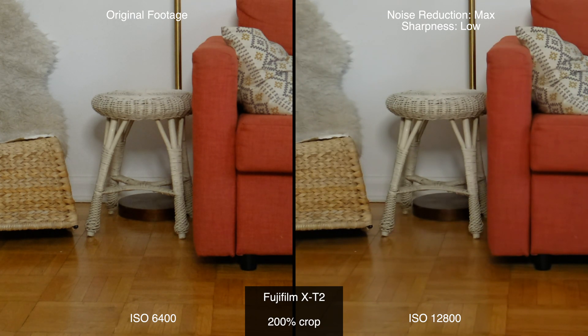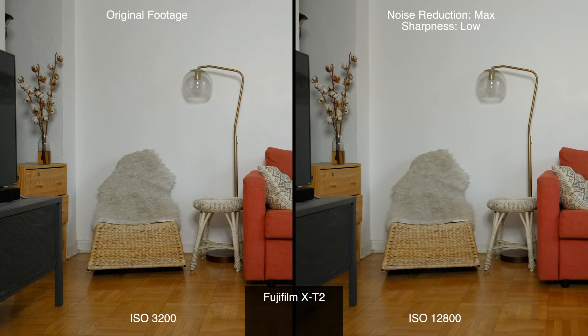You are able to get less noise in the higher ISO footage with noise reduction but you do obviously have less detail. I also did the same test with footage at ISO 3200 versus 12800.